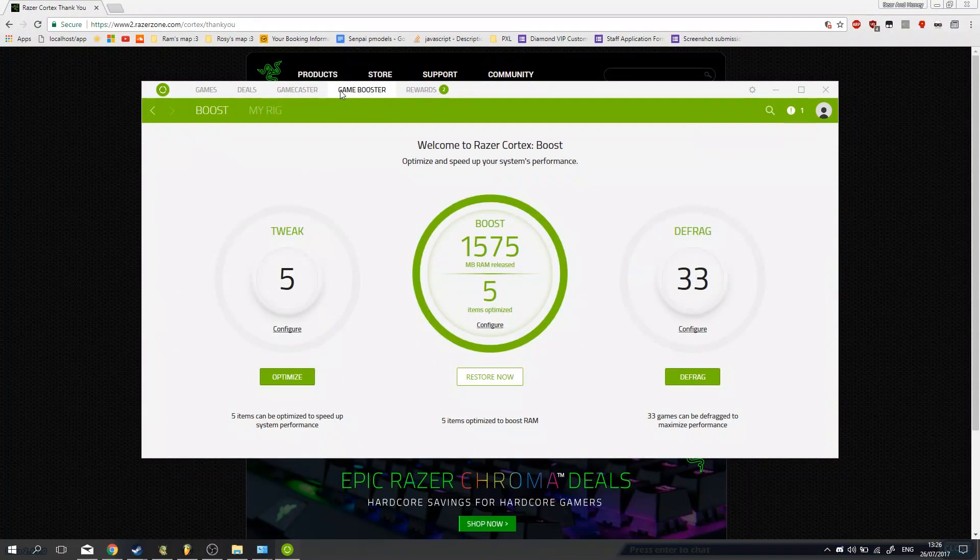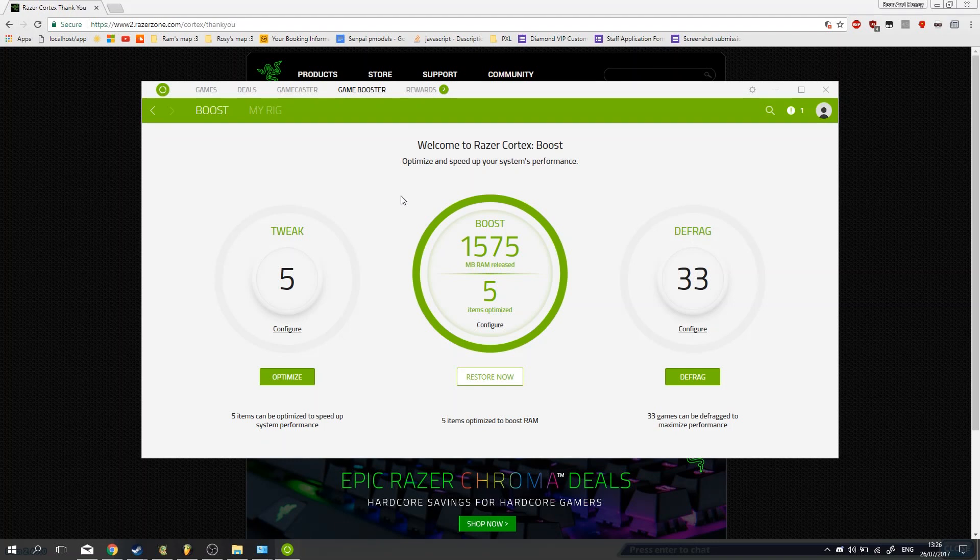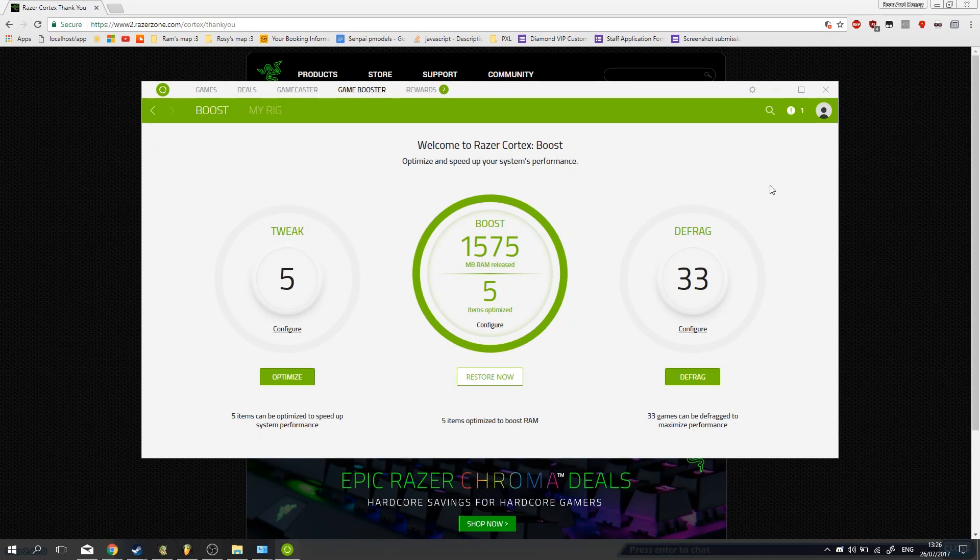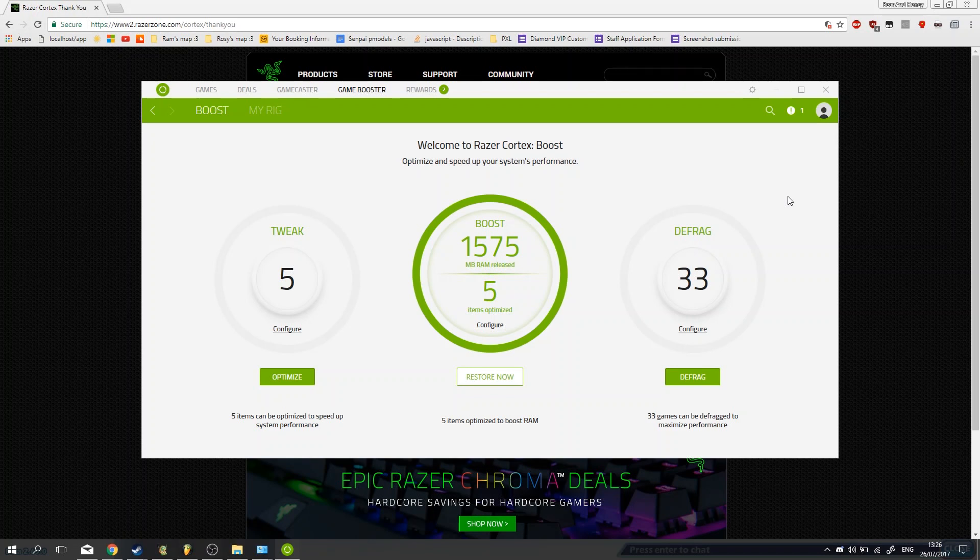So that's about everything you can do to boost your performance for now. Again, if you're on Wi-Fi, I really recommend that you either get a cabled connection, or get a Wi-Fi extender or something. It will really, really help with your lag.